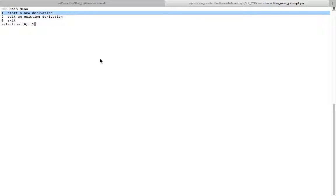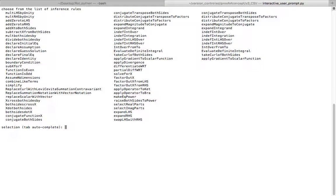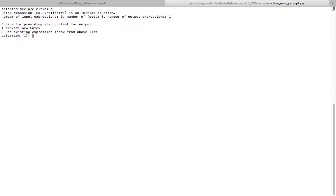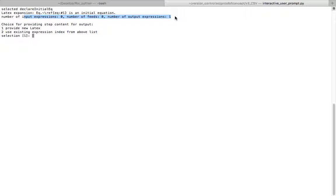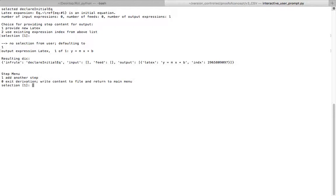The name of this derivation is going to be a cool new derivation. I'm going to start off with declare initial equation or expression. I have tab complete here, so I can just hit tab and then initial and it will auto complete. I'm going to be providing new LaTeX. Here this inference rule just takes one output. I'm going to say y equals mx plus b. That is my expression.